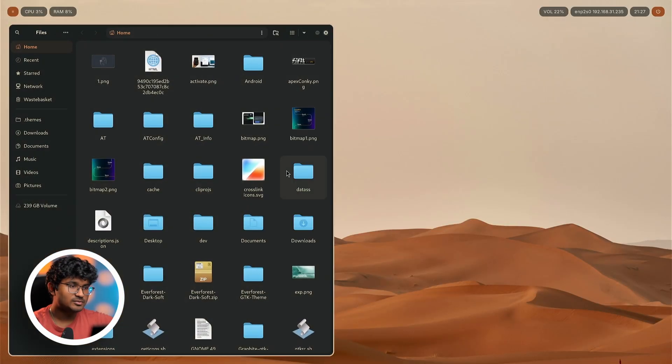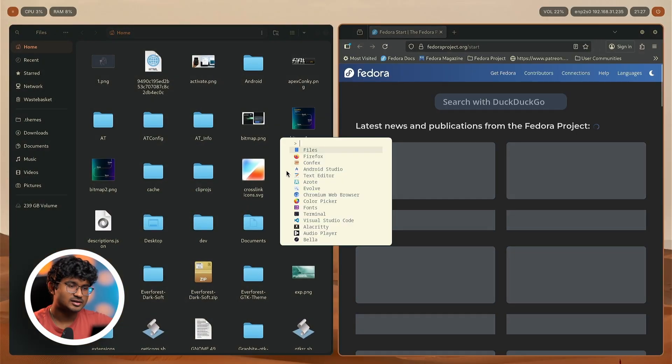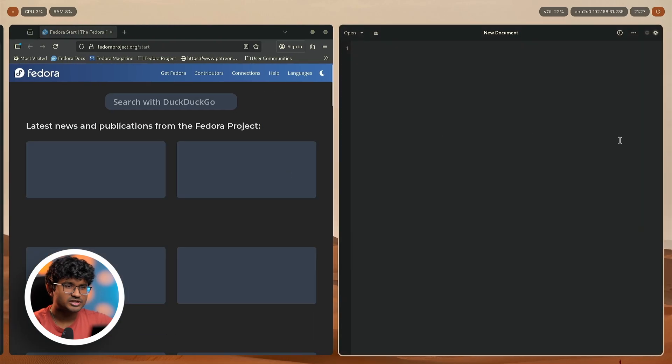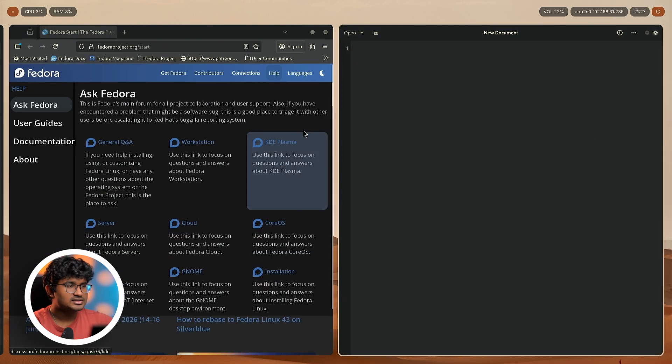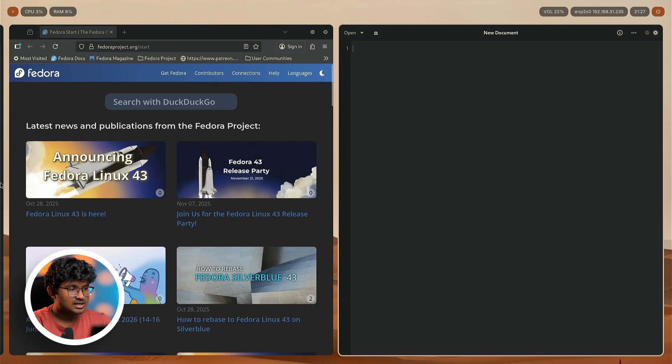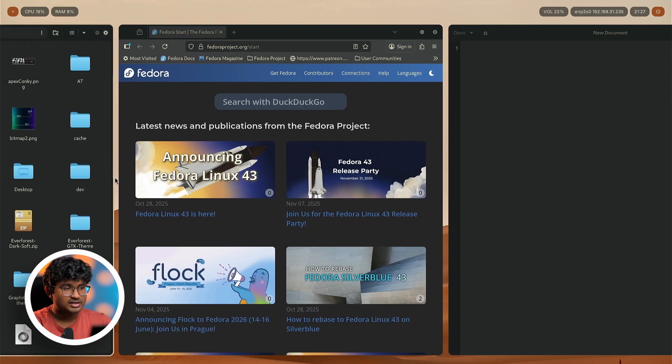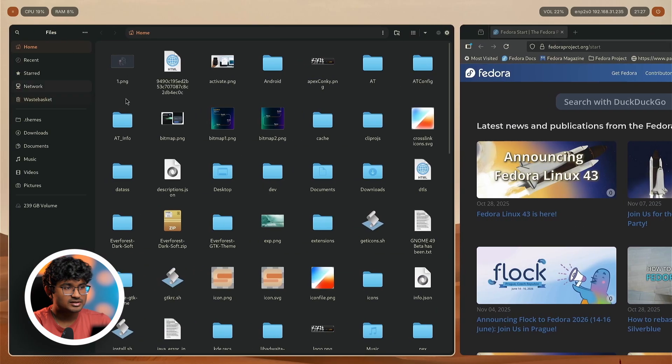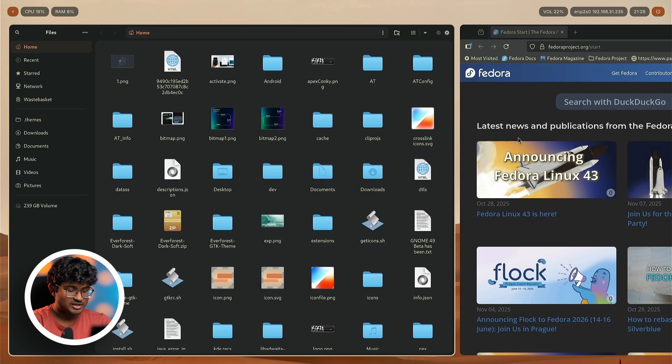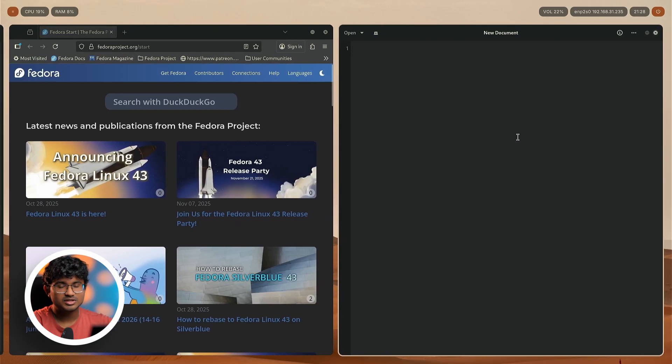For example, I just have files, Firefox, and a text editor open over here. If you notice carefully, a part of the window is actually out of the screen on the left. So basically you're not really limited by your display, you can just easily switch between your windows. It's a really nice concept.